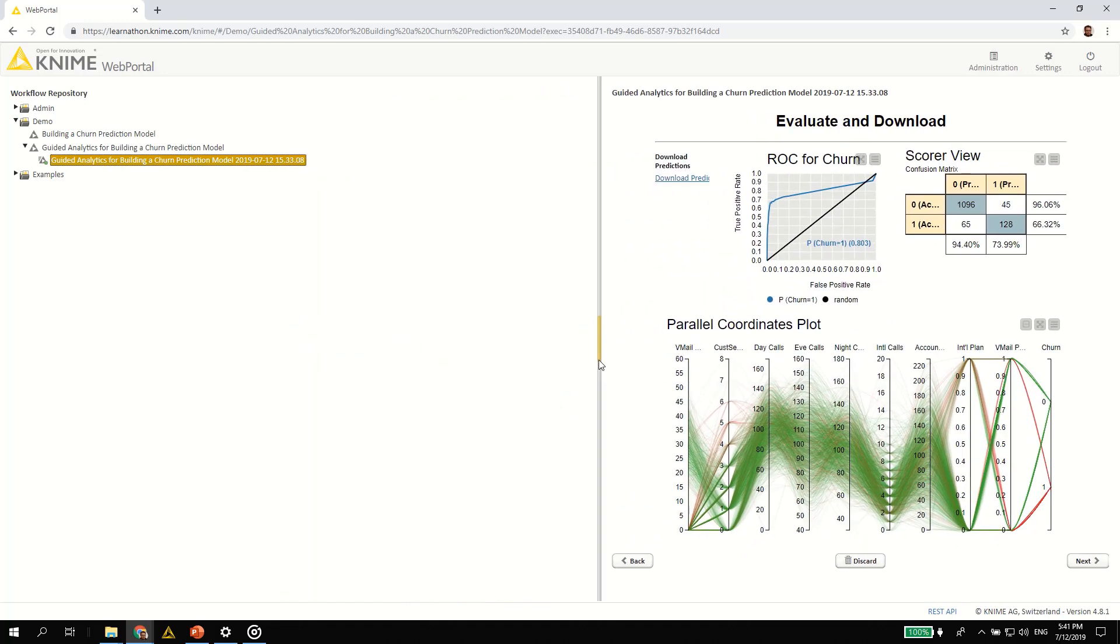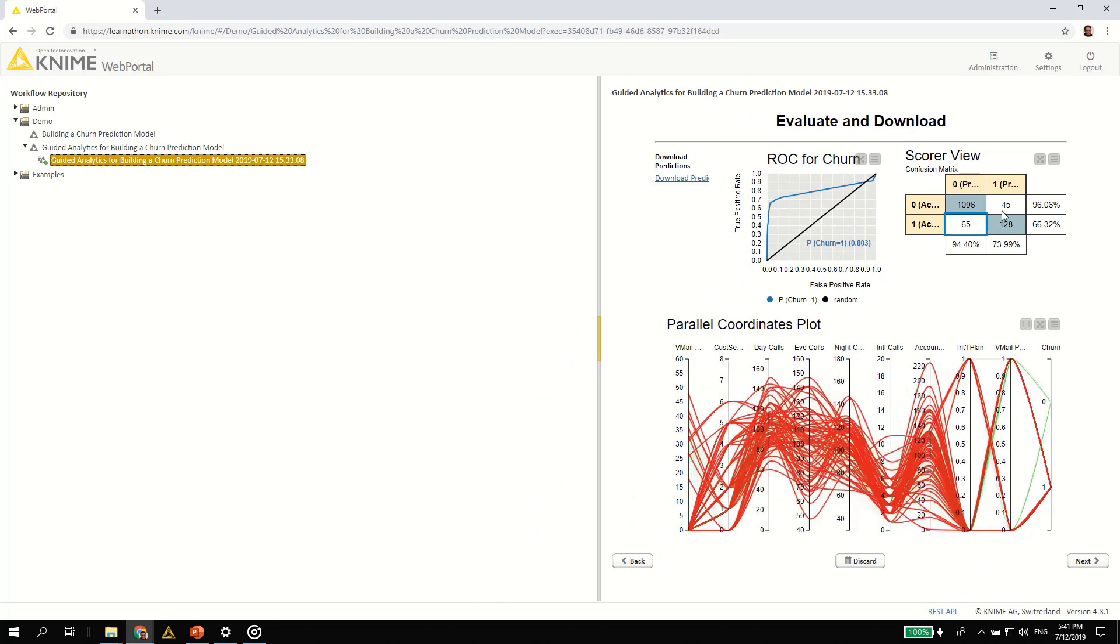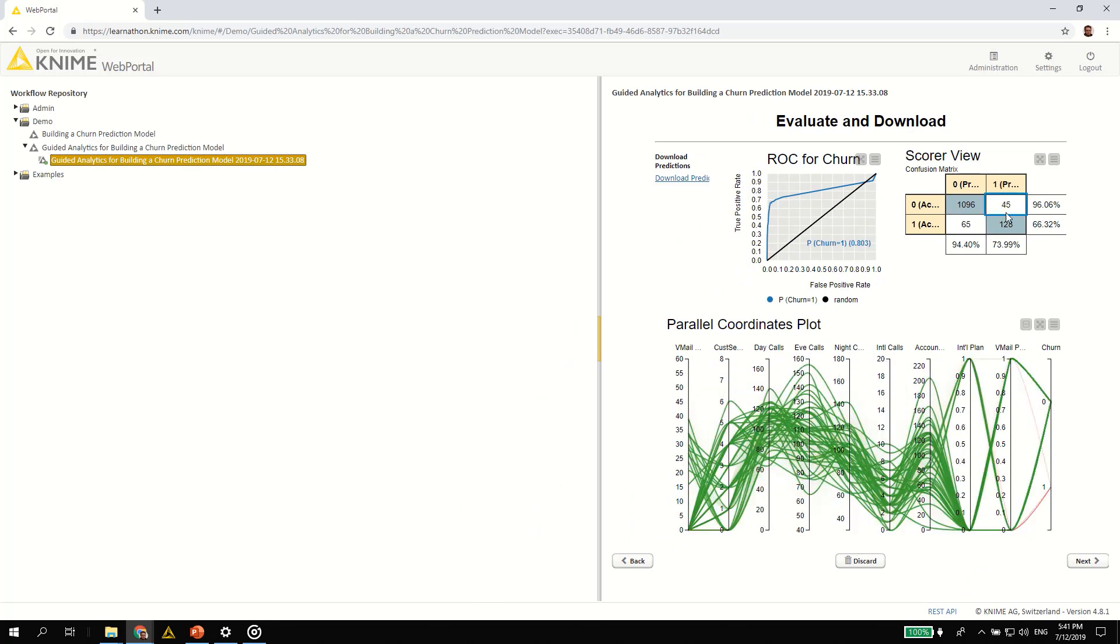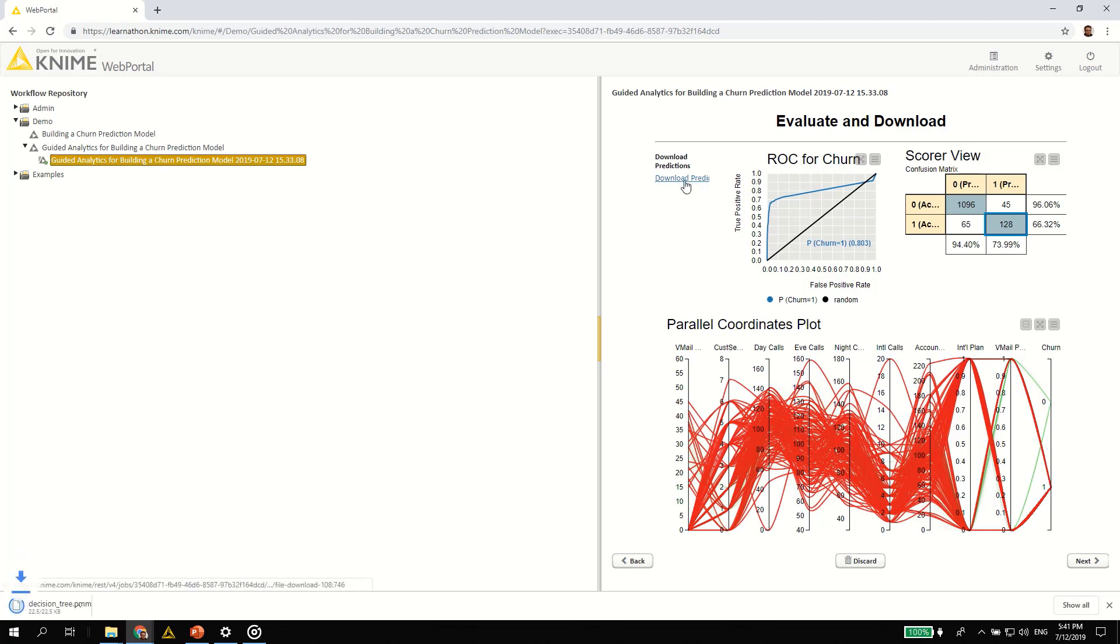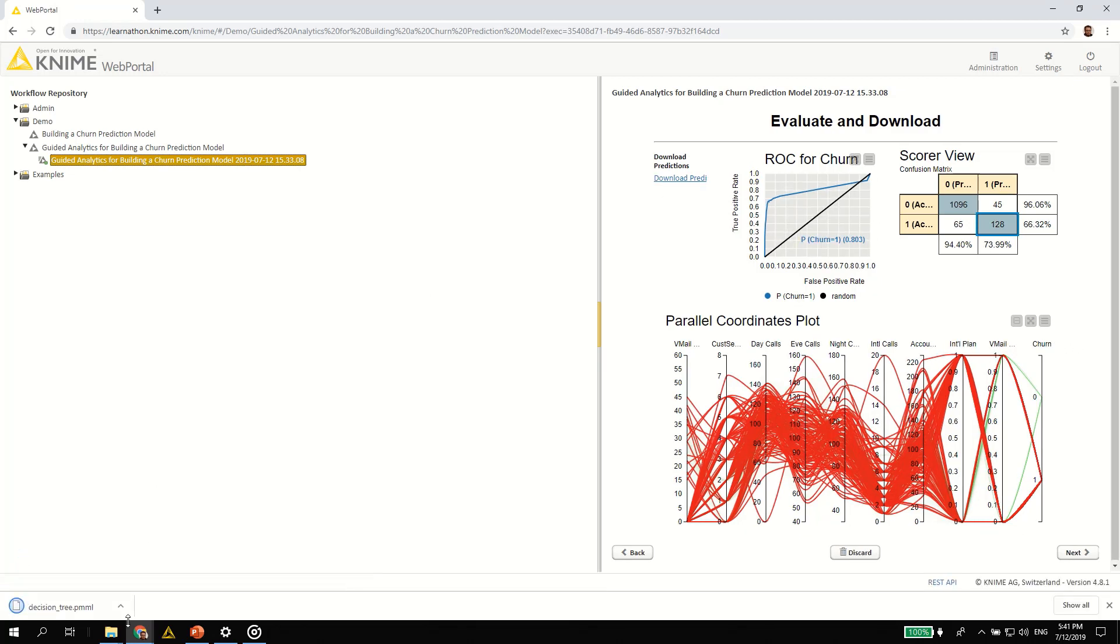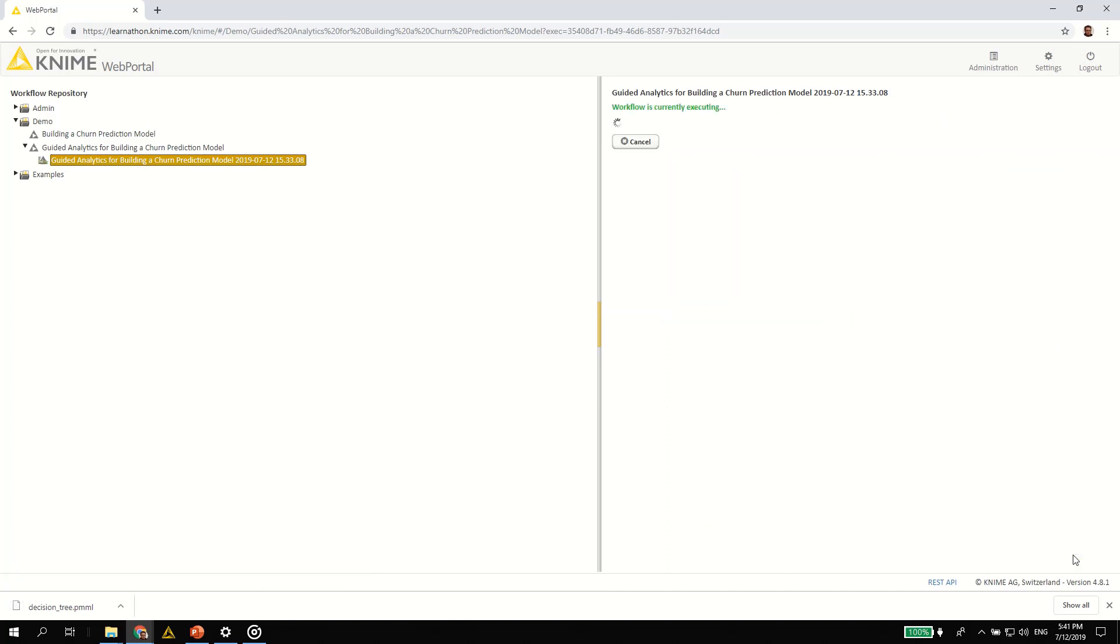The composite view is interactive, meaning you can filter misclassifications and visualize them in a parallel coordinates plot. This is the end of our application which allows anyone to easily train a reliable churn prediction model in only a few clicks.